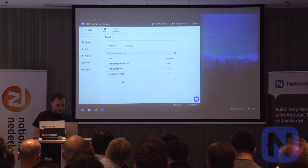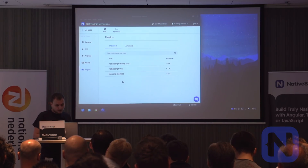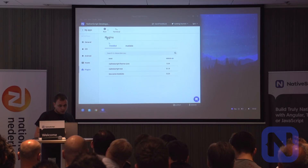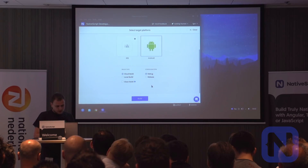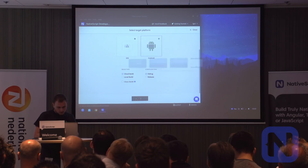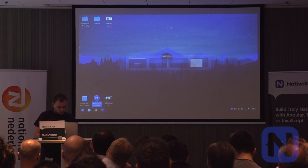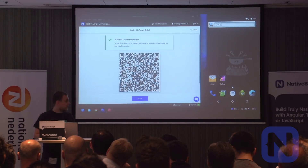This is the demo I showed on the slides. We should be able to do a cloud build, but that takes time, so I'll start a build and then show a screenshot of what you should get when it's done.